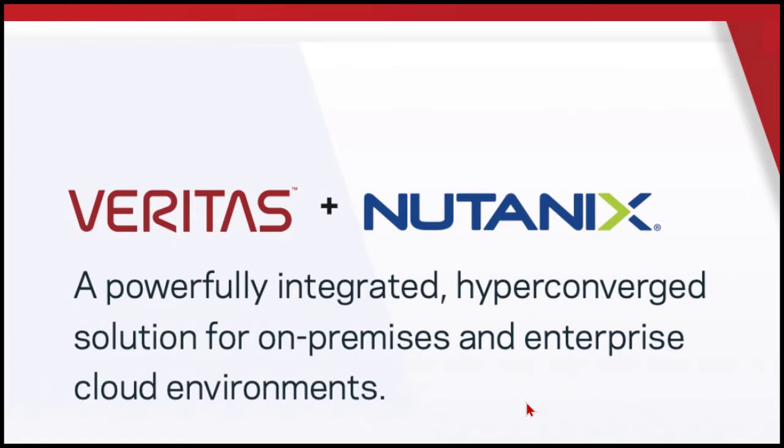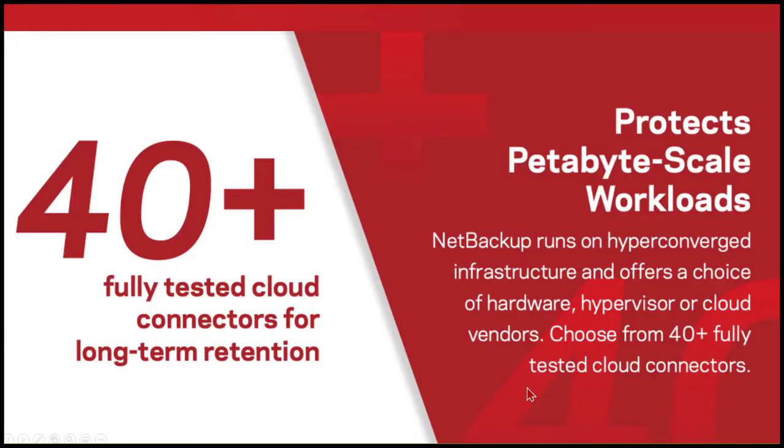Nutanix is a leader in hyperconverged solutions, offering a single platform that integrates storage, compute, networking, and virtualization resources that provide a comprehensive view into your infrastructure.